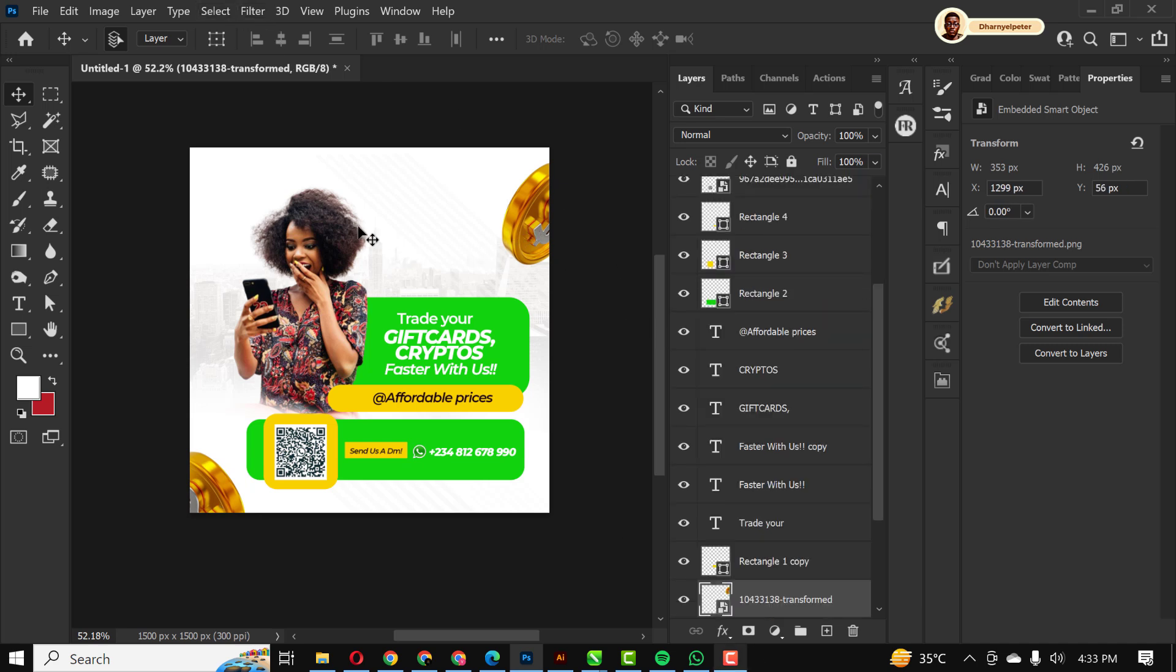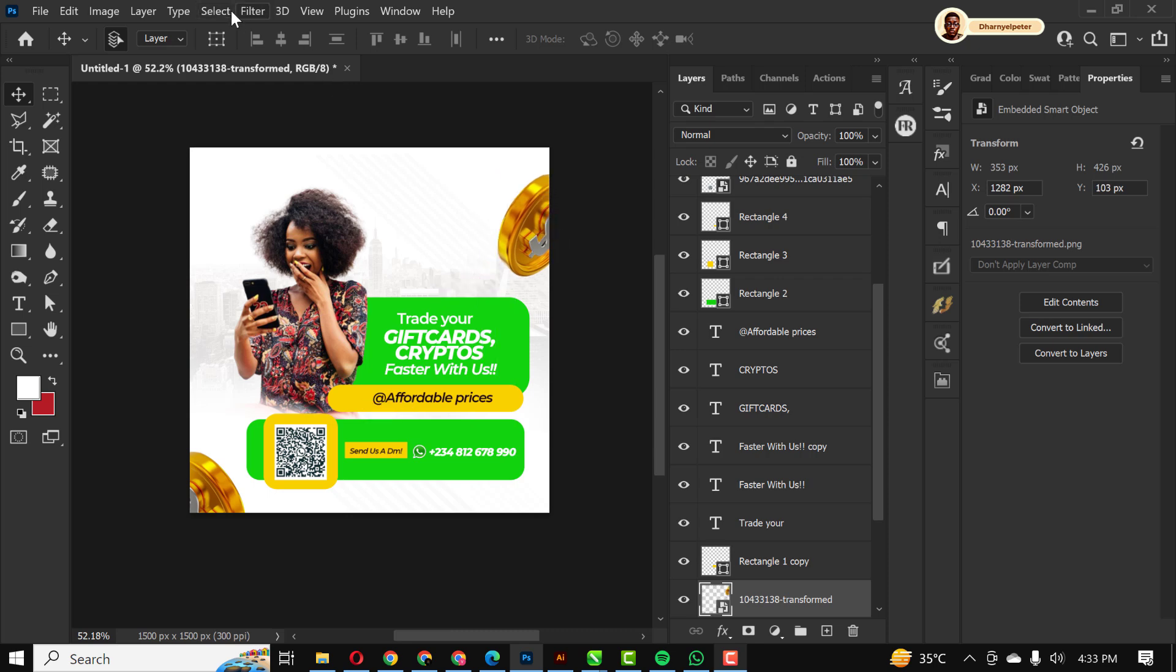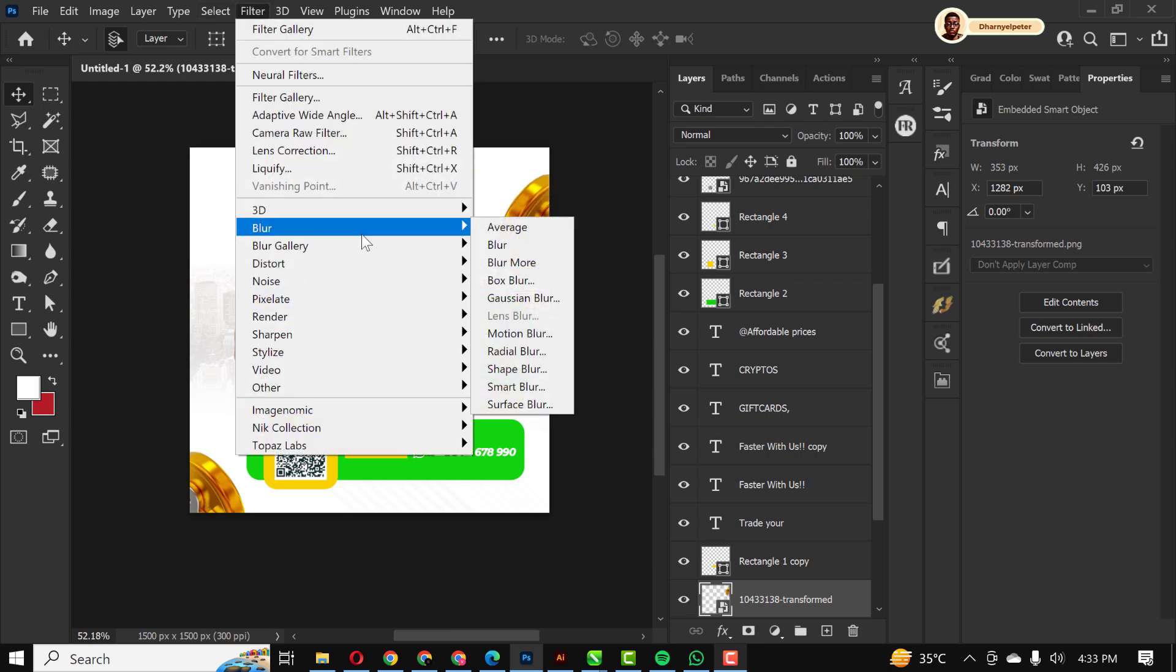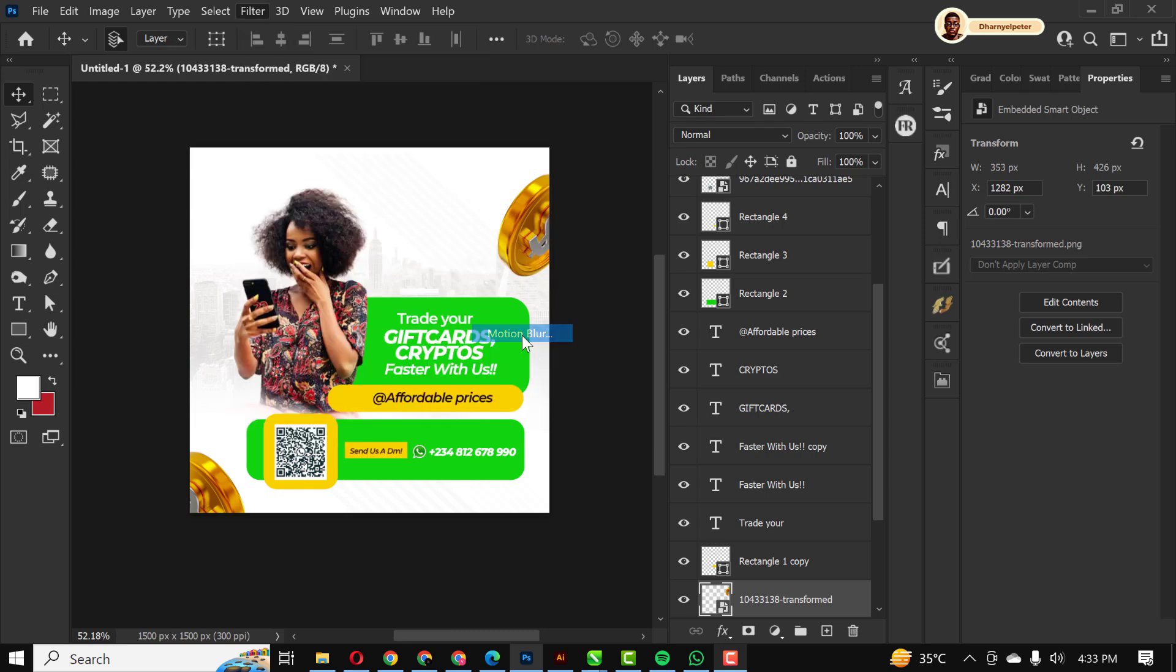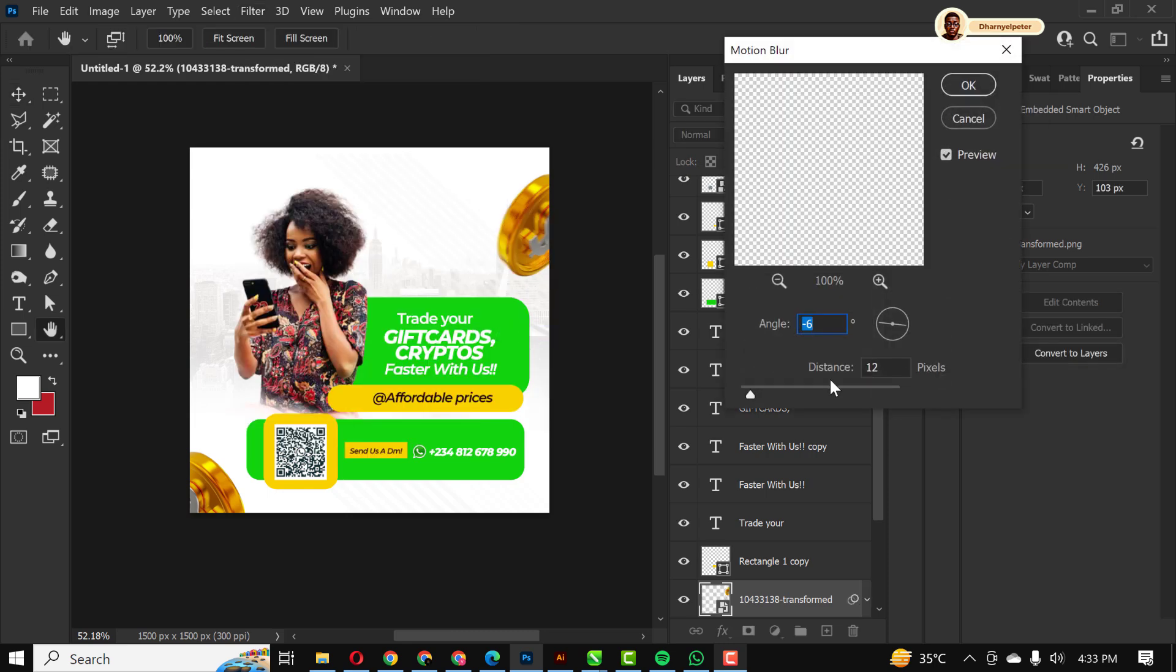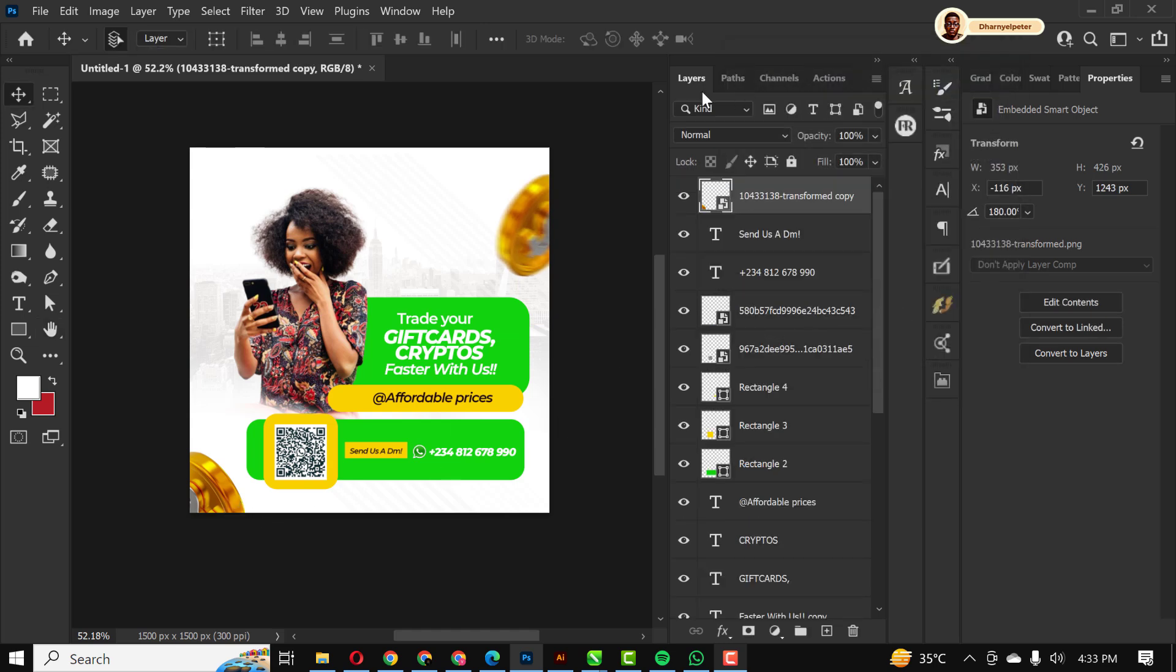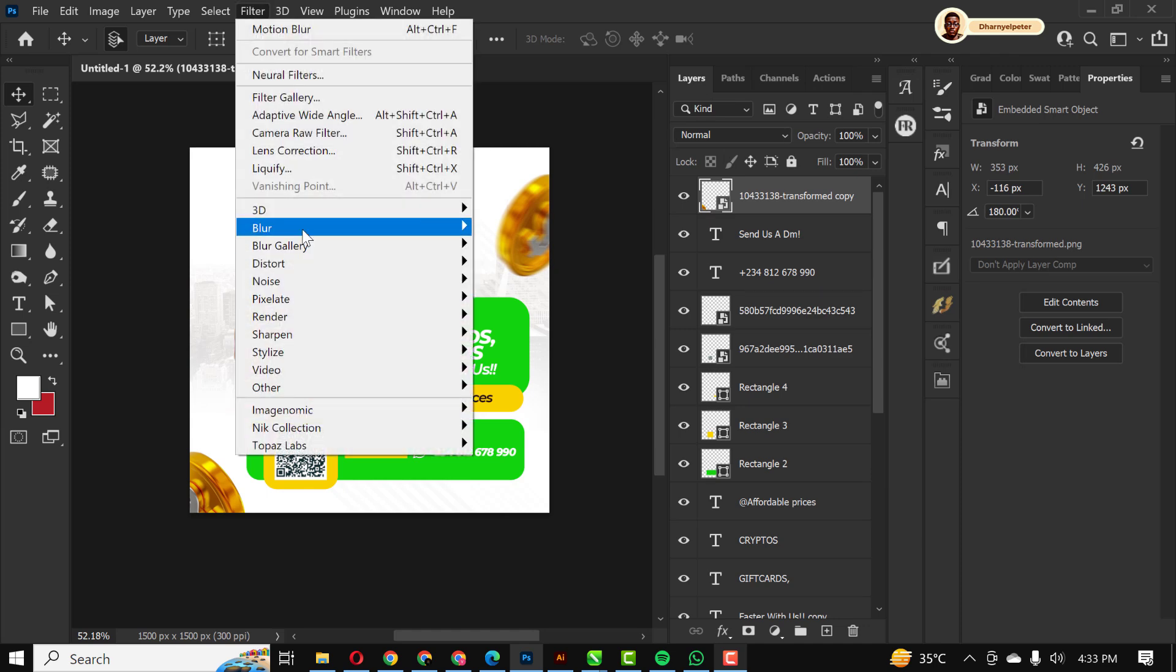For this, I'm going to filter and then blur. Go to Filter, go to Blur, and we're going to be using Motion Blur. Just use my settings and my angle, distance and angle 27 minus 6, and there you go.